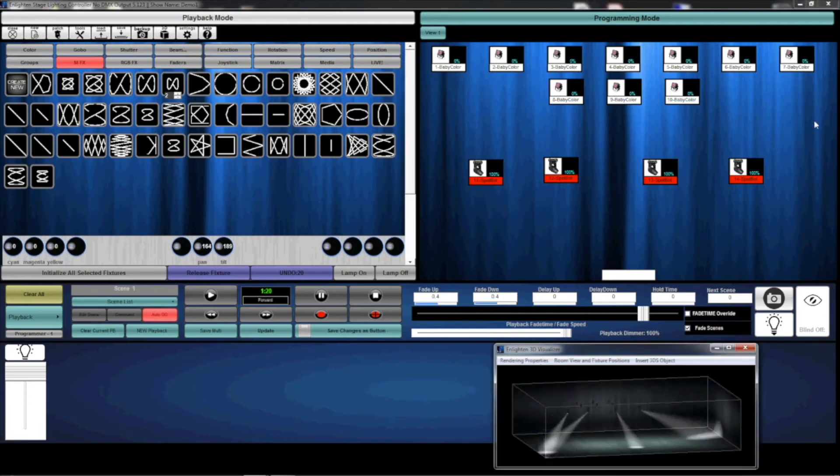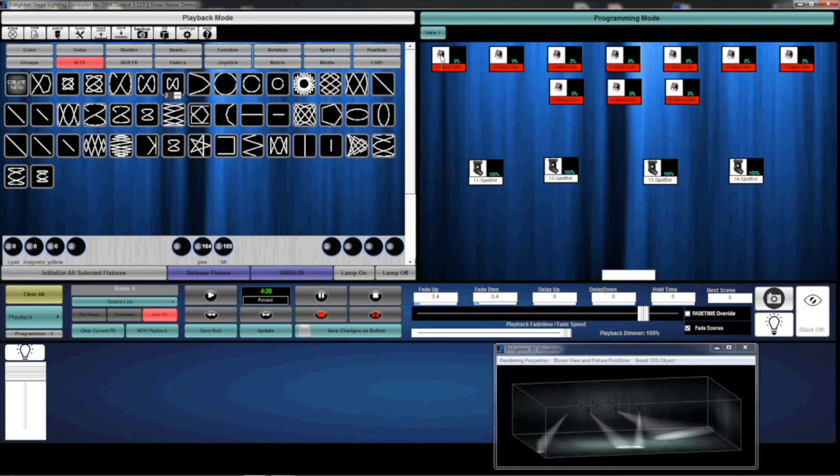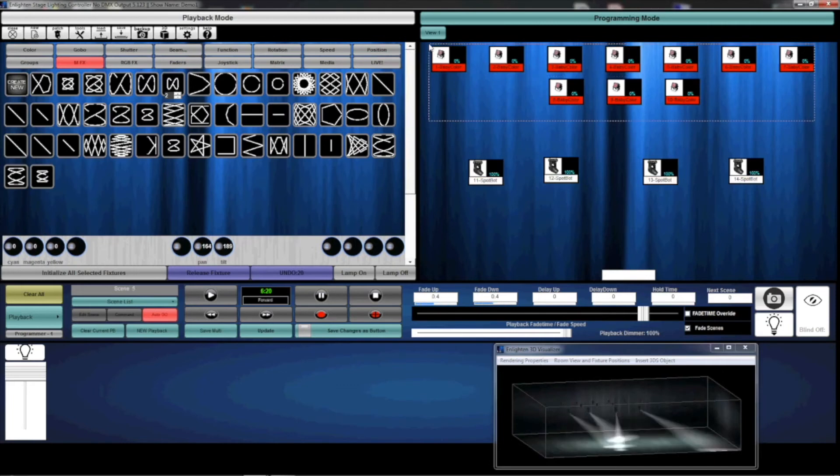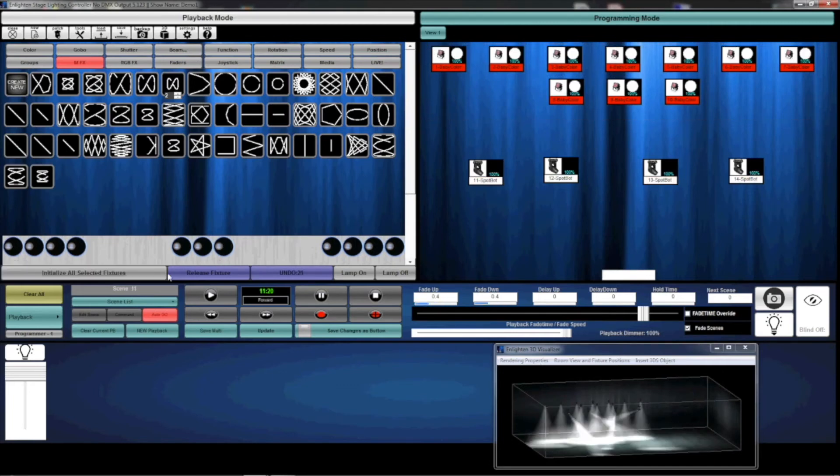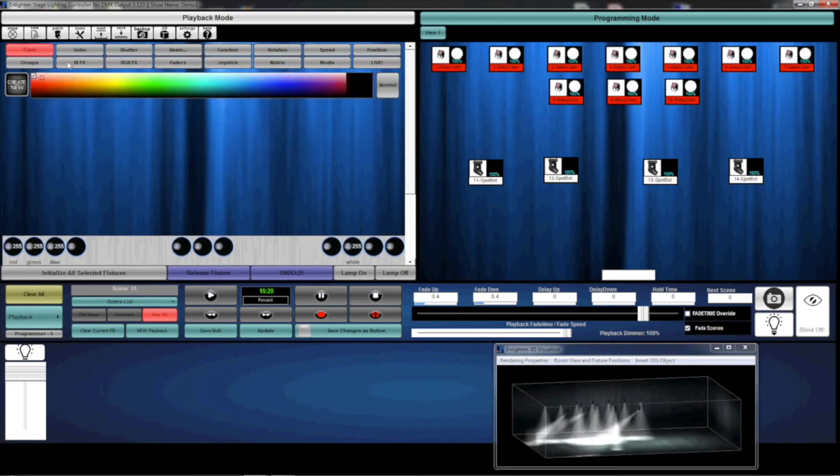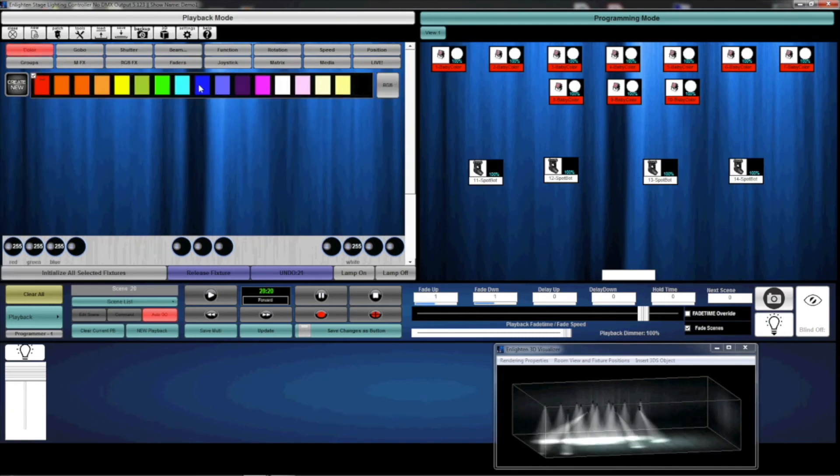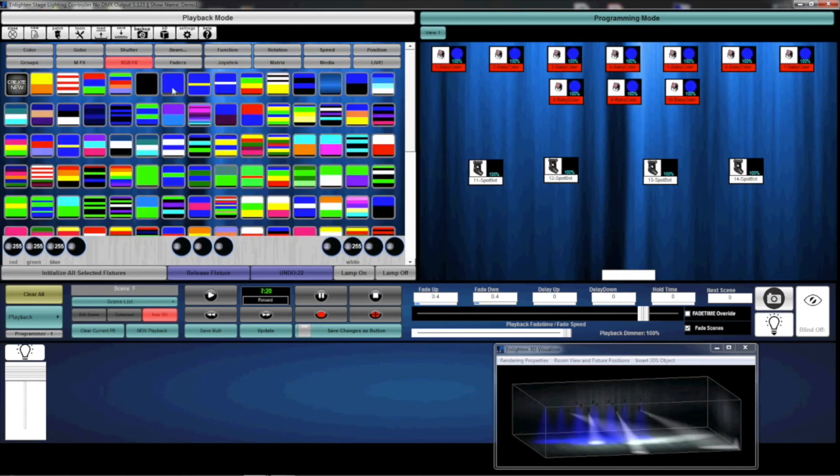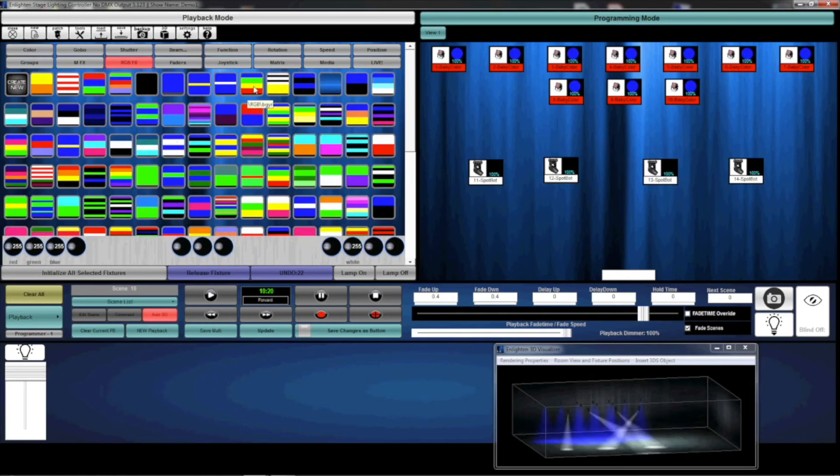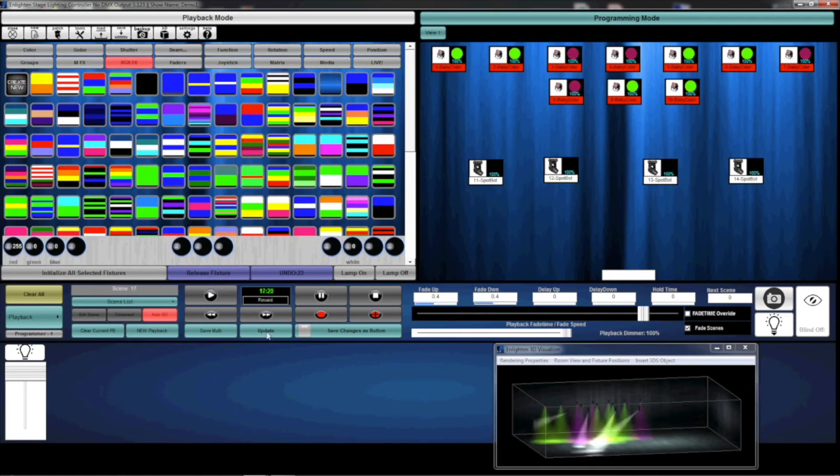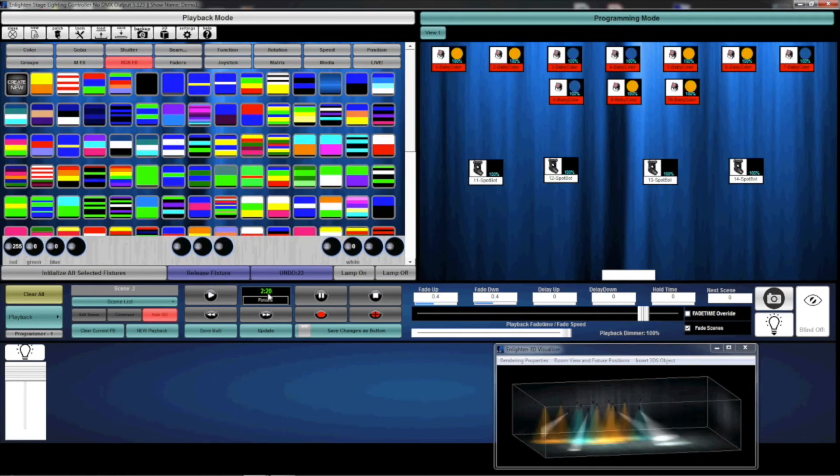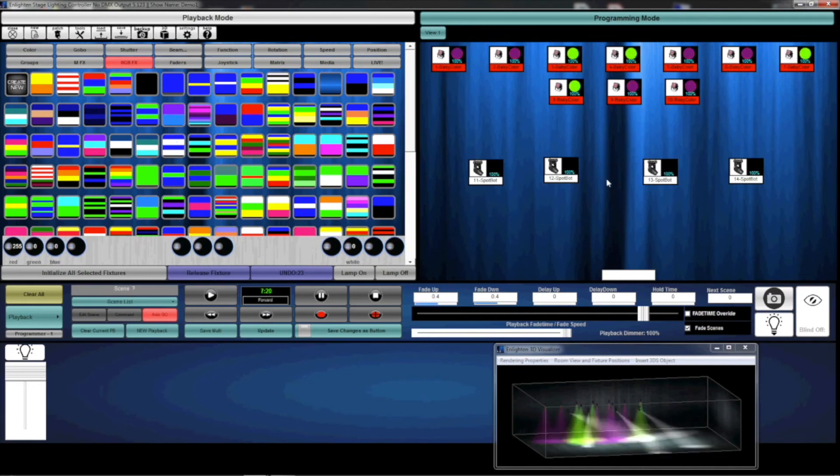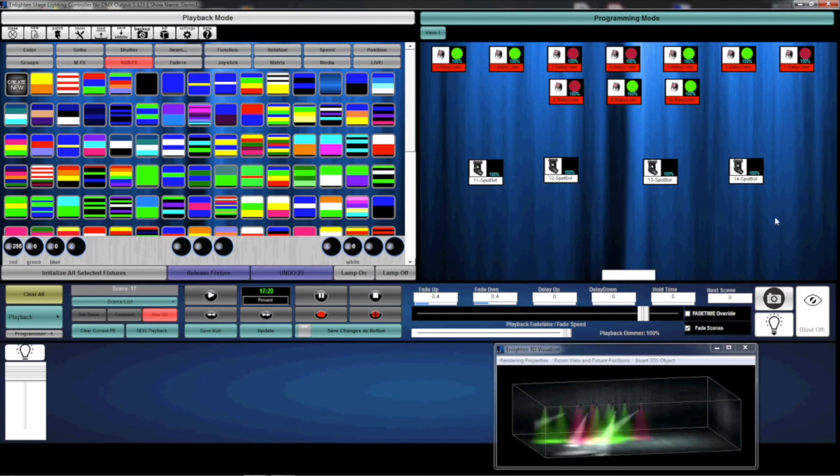Let's say I'm happy with this movement, but I also want to add in my baby colors. I can select the baby colors, initialize them, and I can either set them to a static color or, in addition, add RGB effects. Again, as long as it's the same amount of steps, then you can combine MFX and RGB effects to create a complete scene.